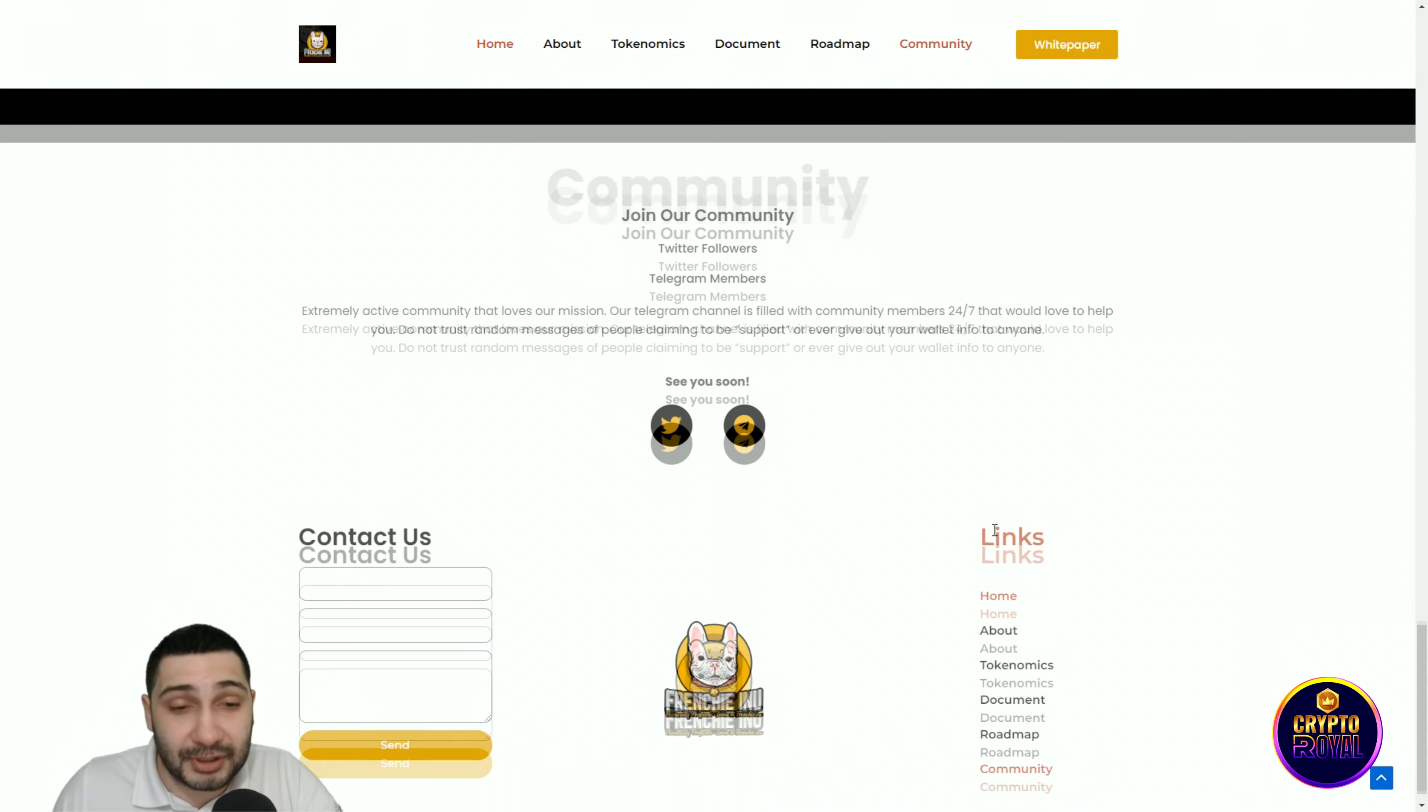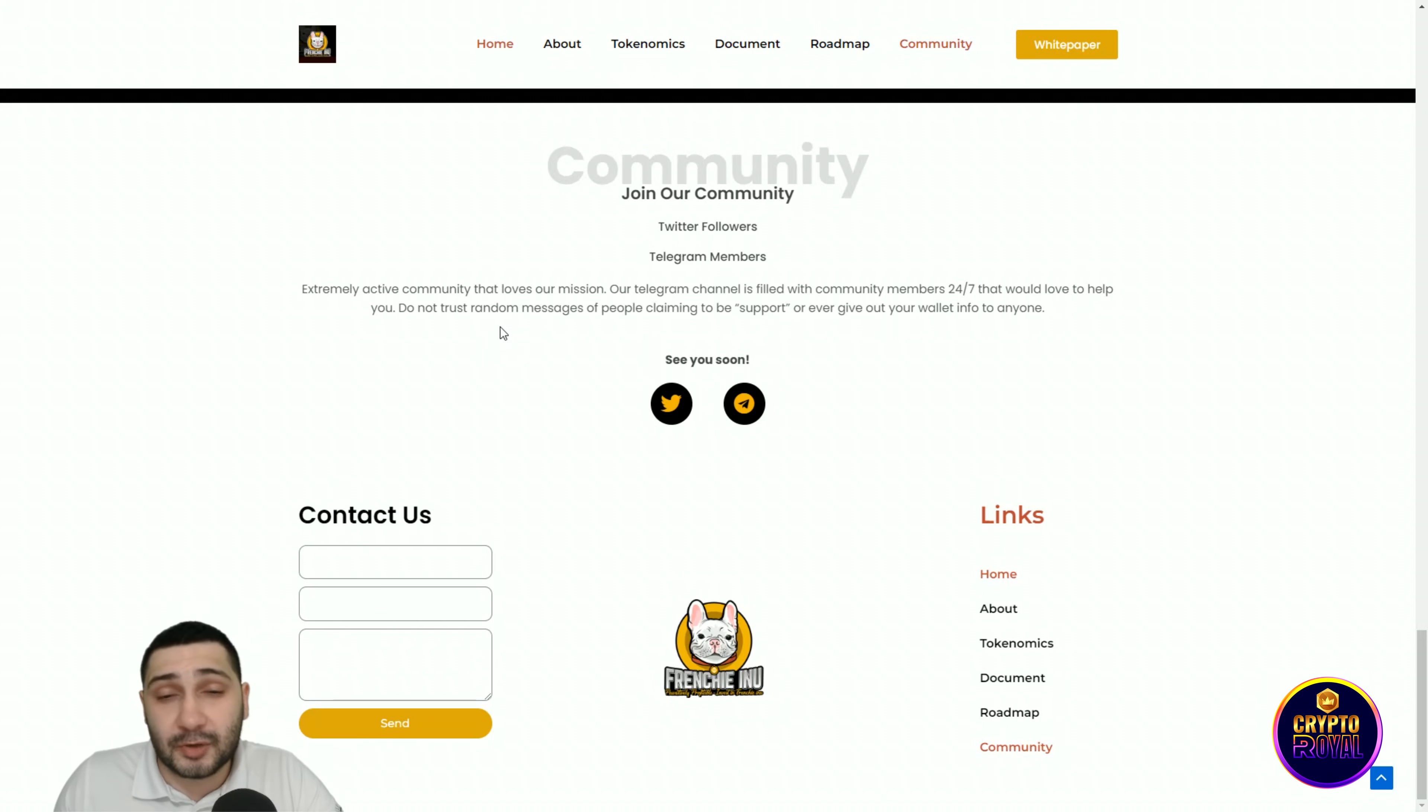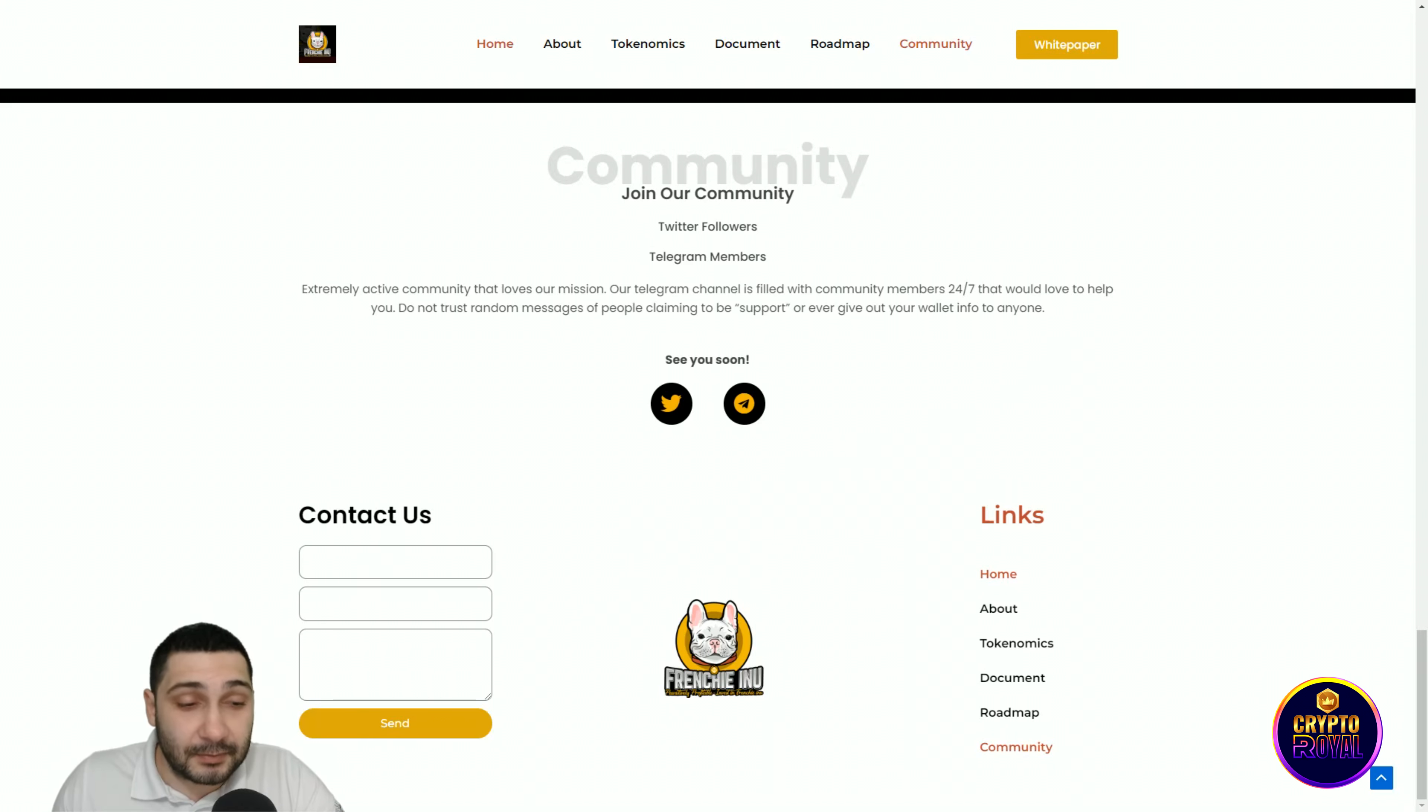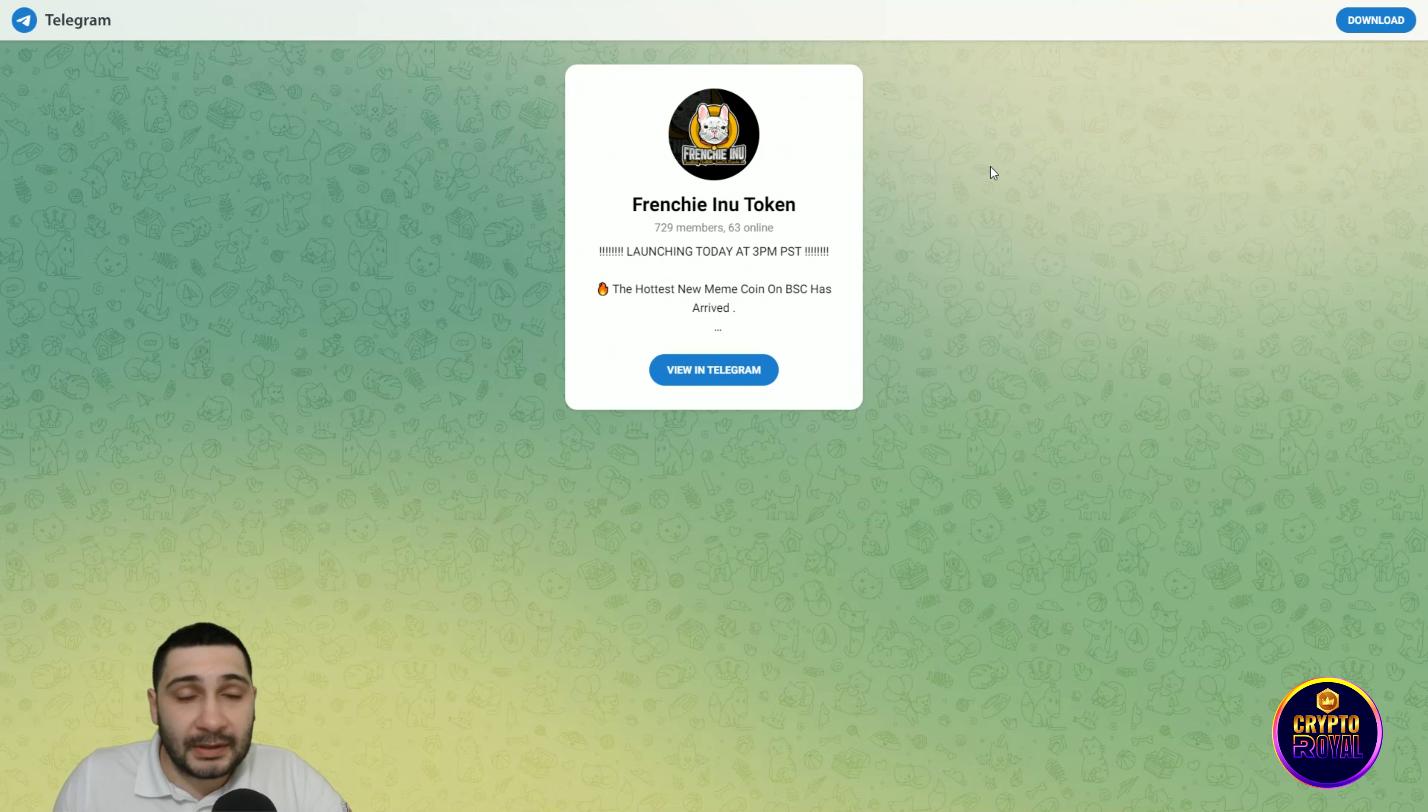Down here you can see the community section. Extremely active community that loves our mission. Our Telegram channel is filled with community members 24/7 who would love to help you. If you want to contact them, put everything that you want here and send, and they will gladly answer you.